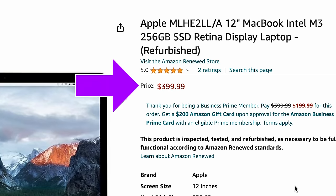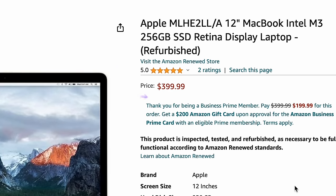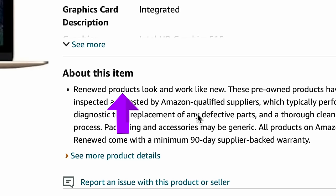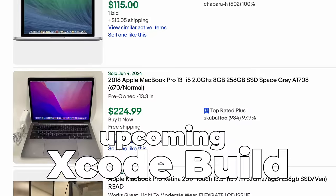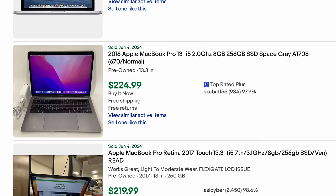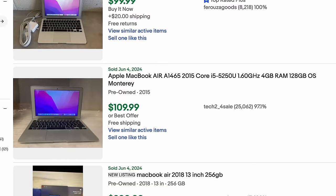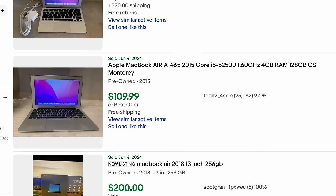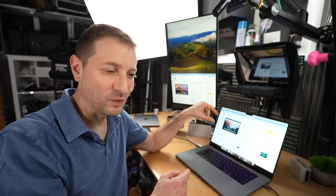400 bucks. One that's in excellent condition. Renewed products look and work like new. I'm going to test this out. And being that these products are older than some MacBook Pros and MacBook Airs that you can get for cheaper, what's going on?